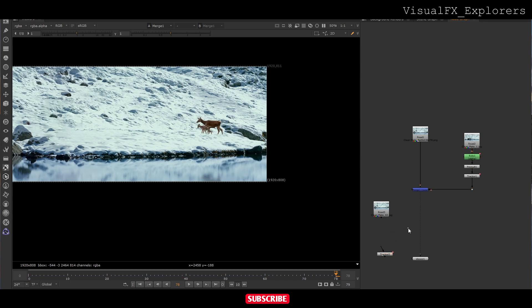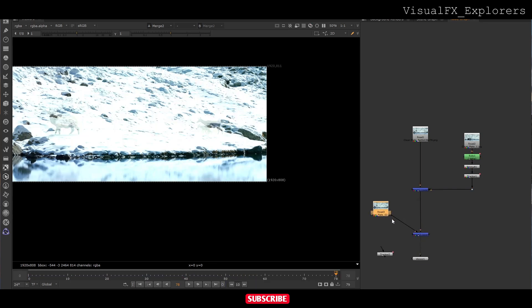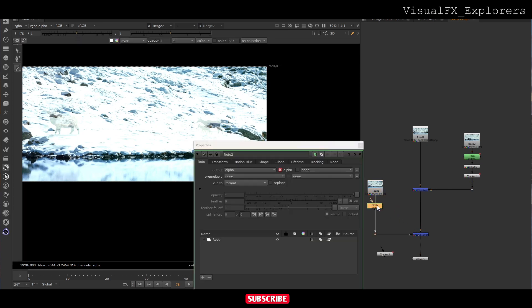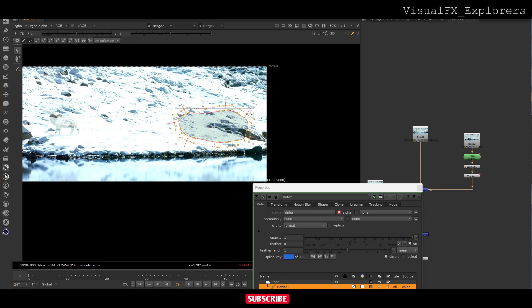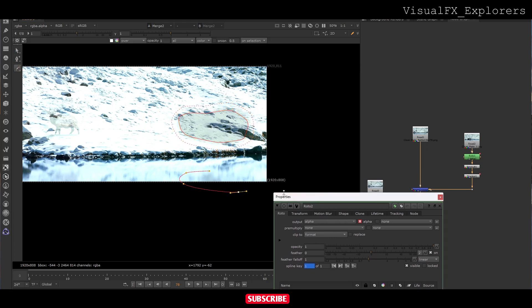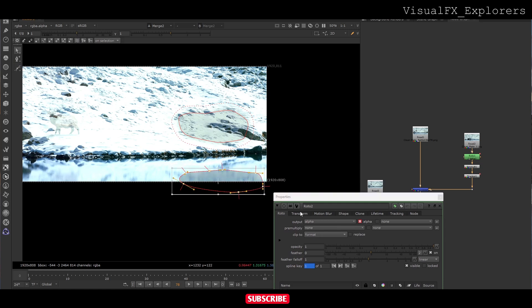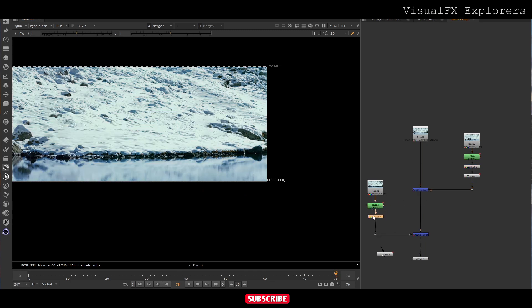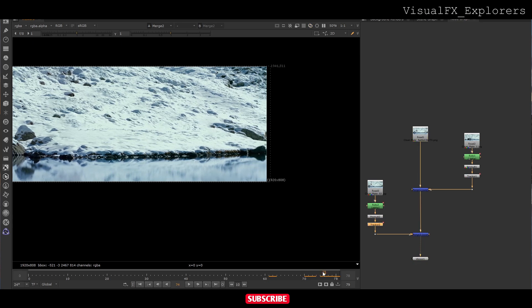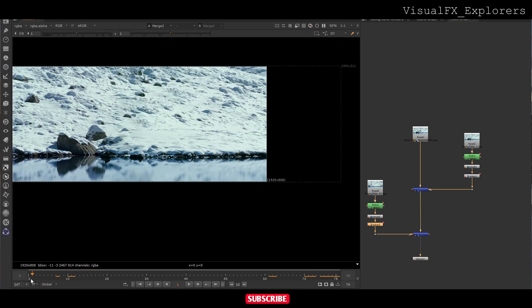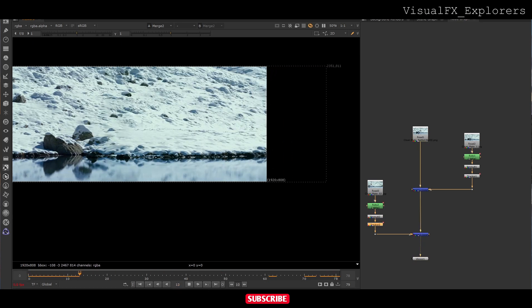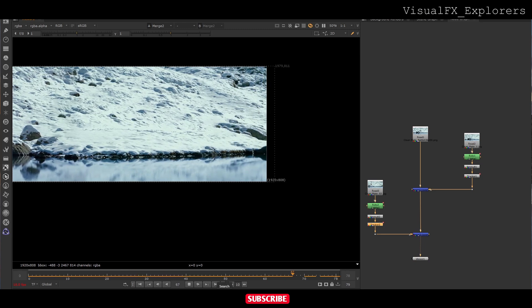Now we take another merge and we will roto it. We add premult. See, we have removed the character here. We will add the tracker here. Now we have removed the characters.